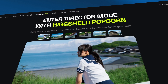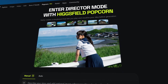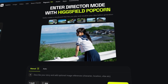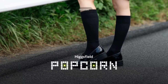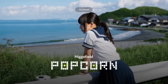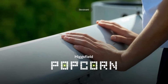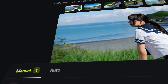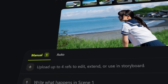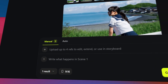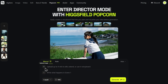Here we are inside the Higgsfield Popcorn interface. The core innovation is that Popcorn is designed to think in sequences, not just single images. Higgsfield Popcorn offers two distinct creation modes, each tailored to different creative needs and workflows.